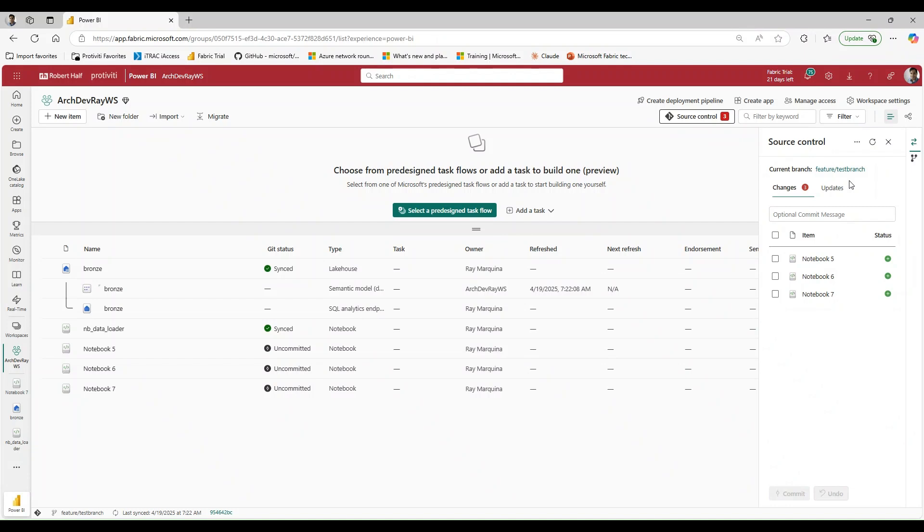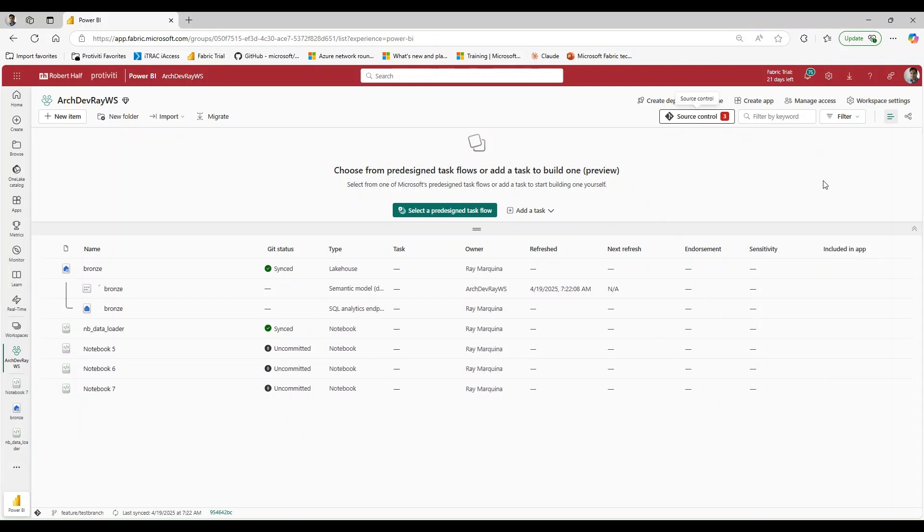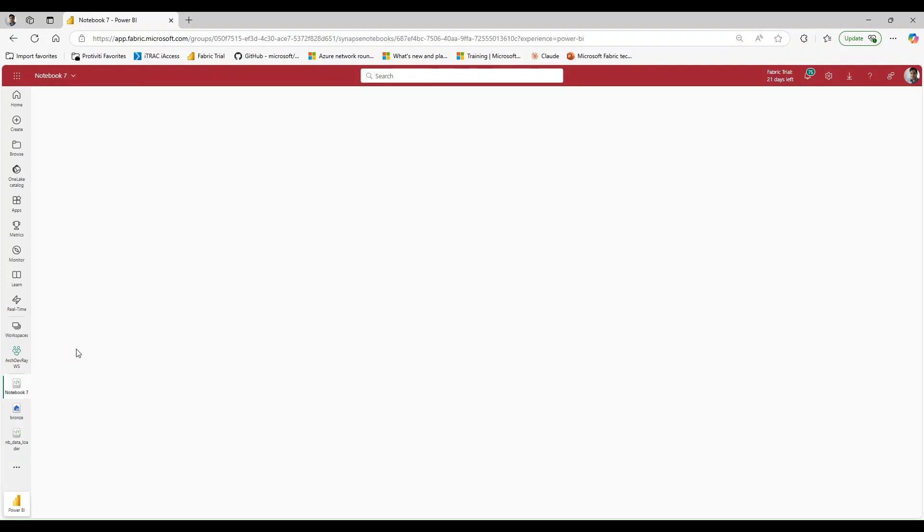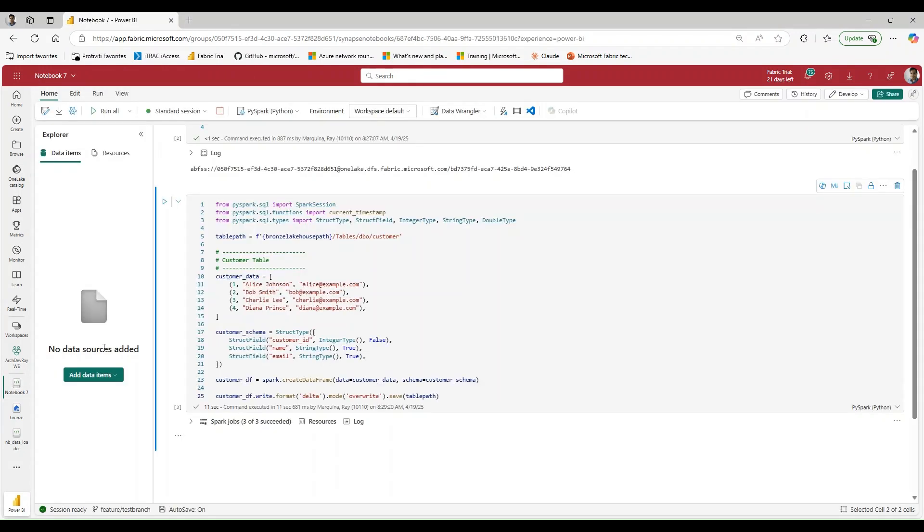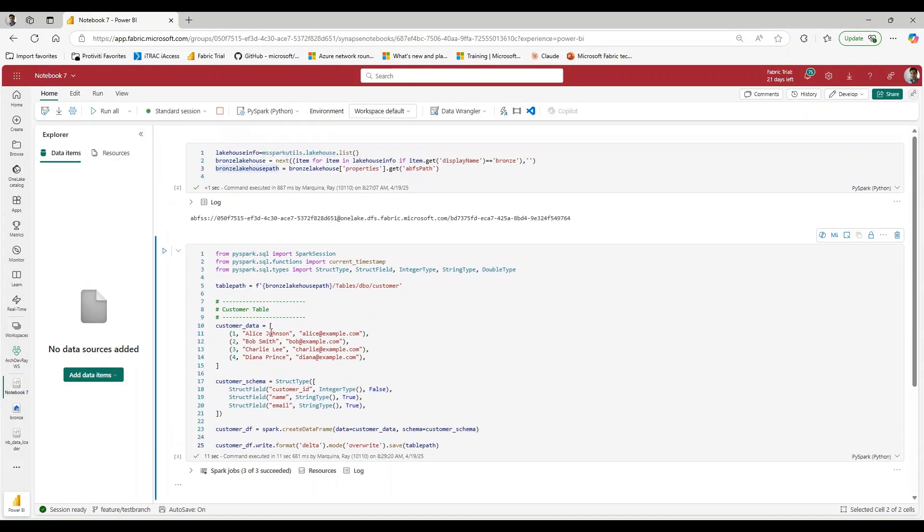I would either need to remember to change it back to dev before the PR, or I would need to remember to change it after the fact, right? Again, a lot of pain points, a lot of things that we're putting on the developer to remember. So using it in this method without attaching a lakehouse, using the ABFS path at this point seems to be preferred.